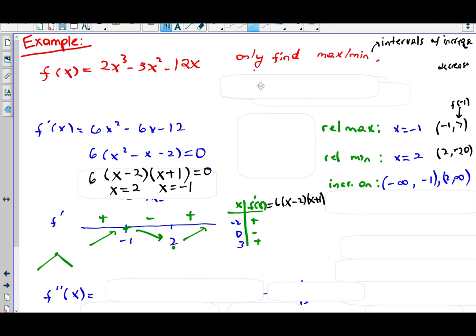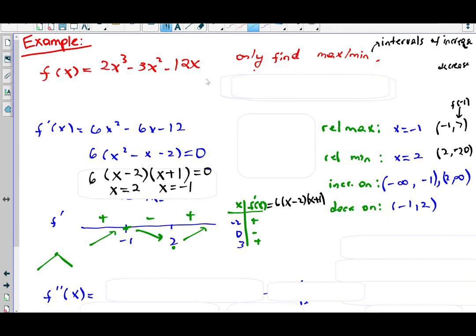f is increasing on (−∞, −1) and (2, ∞), and decreasing on (−1, 2). If necessary, plug your x values into the original function to get y coordinates. Plugging −1 into f(x) gives y = 7, and plugging 2 gives y = −20. So relative max is at (−1, 7) and relative min at (2, −20). If the question asks for ordered pairs you can provide those; otherwise just the x coordinates are usually sufficient.